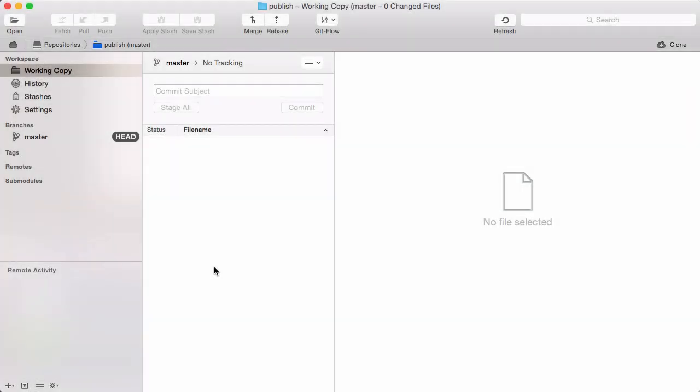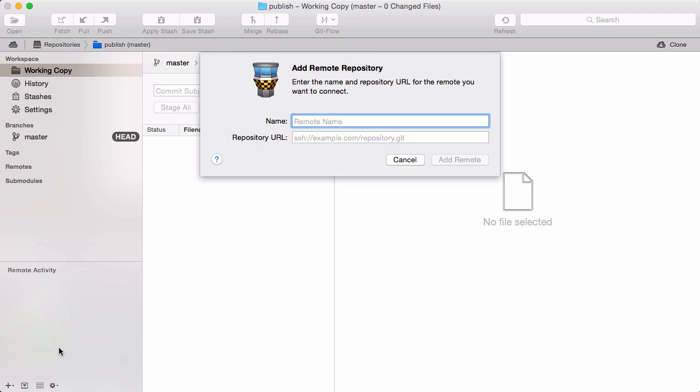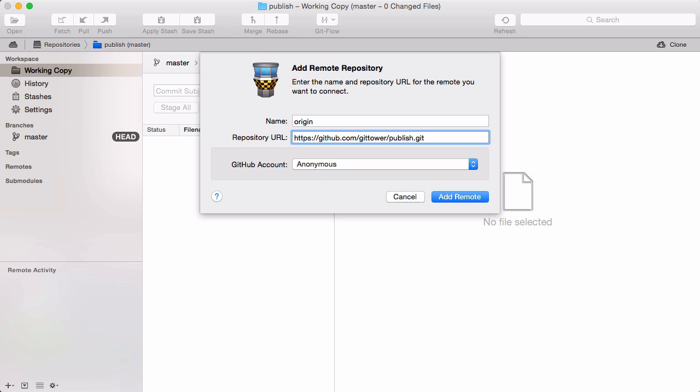If you haven't done already in the last video, let's quickly connect a new remote repository. Click the plus button and choose add remote repository. Then we have to enter a handy short name and the repository URL.